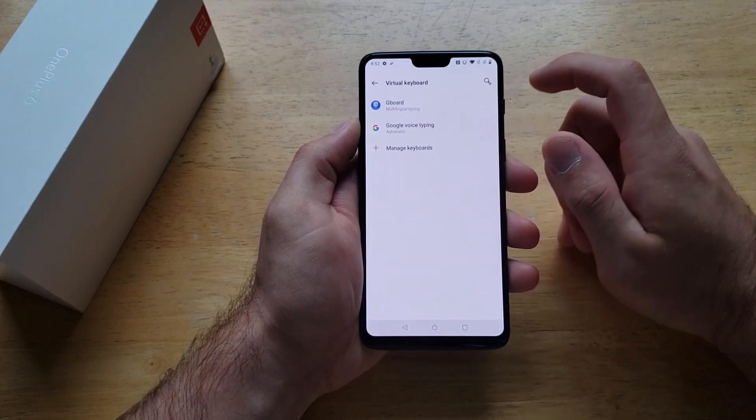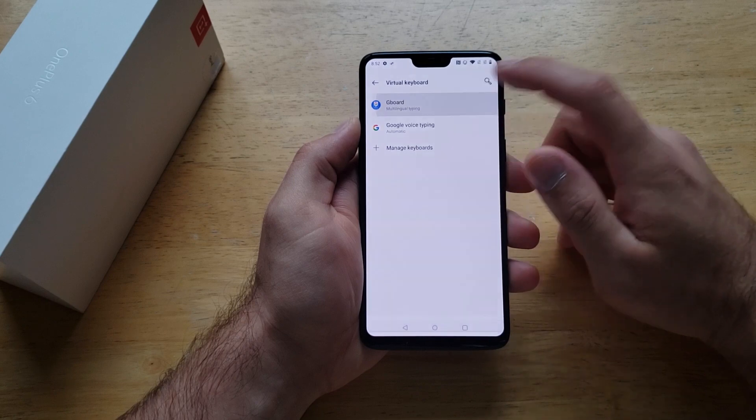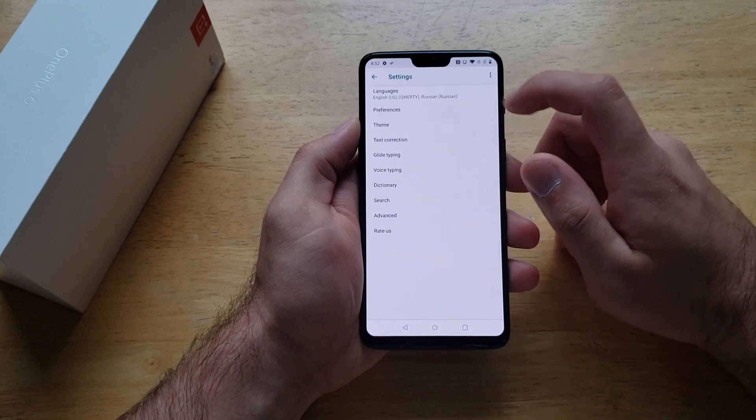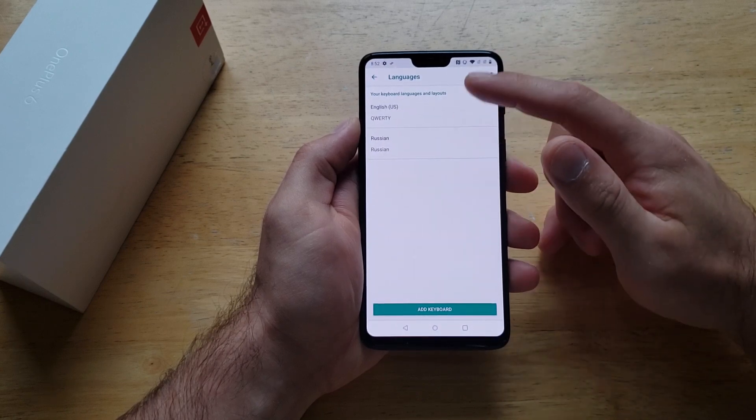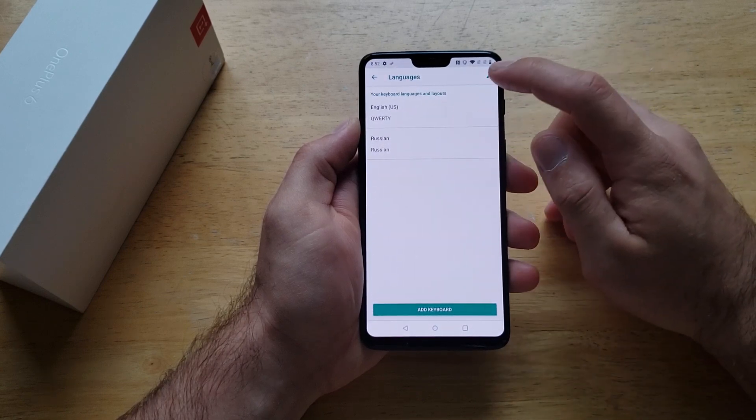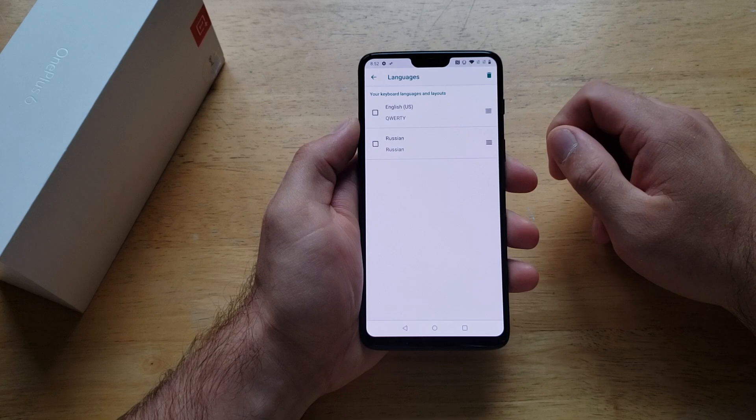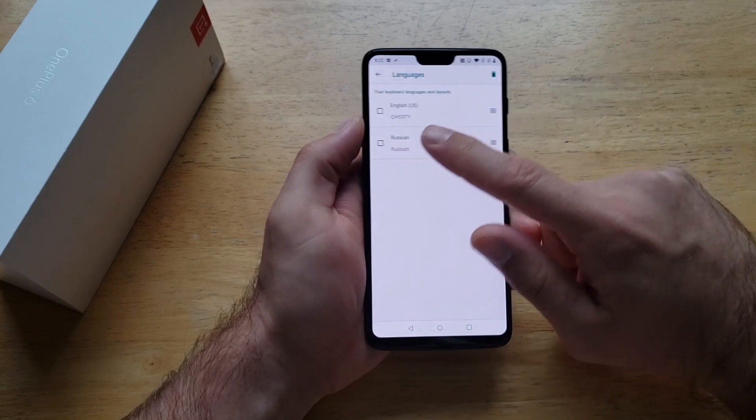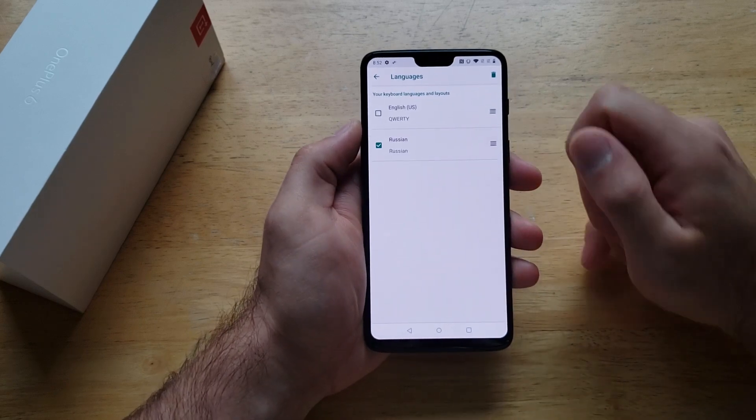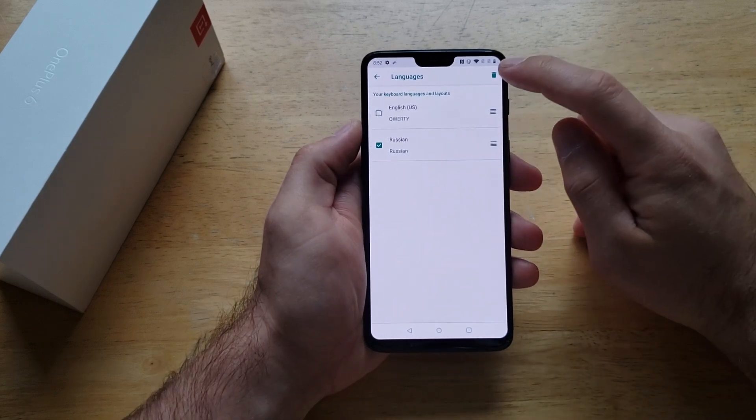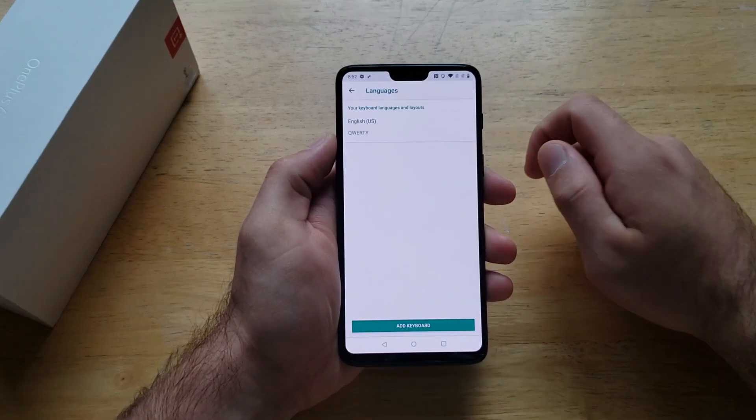We're going to go to the virtual keyboard, the Gboard, and then from here into languages. We see we have the two languages. We're going to hit edit. We can get rid of the Russian one. Select that. Hit the trash can. It gets rid of it.